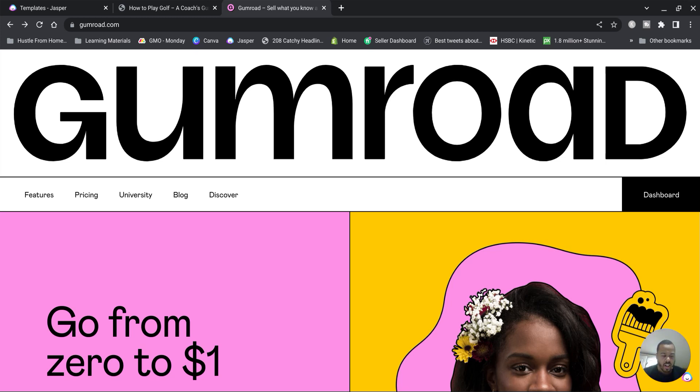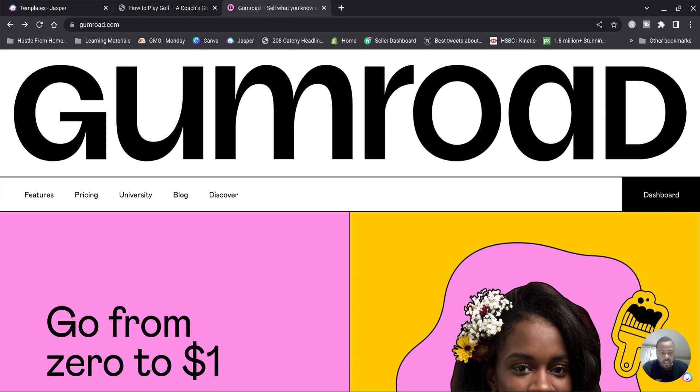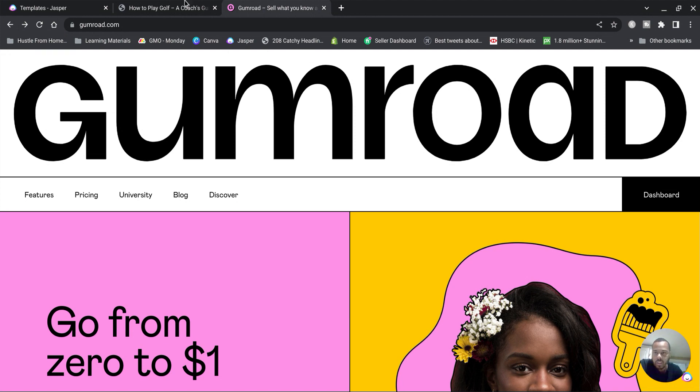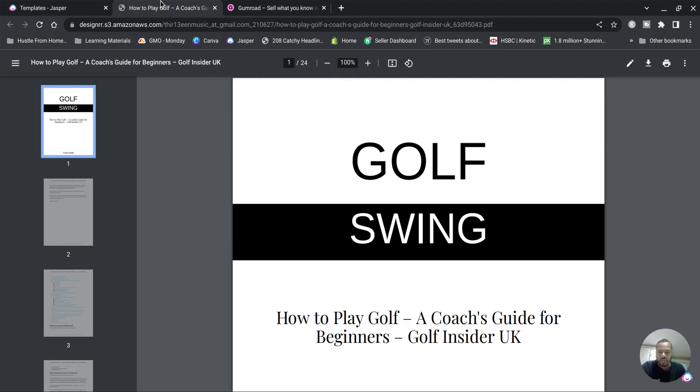What's good people. In the last video I showed you how to create your ebook using Designer. In this video I'm going to show you how to upload your ebook to Gumroad. Quick tutorial.